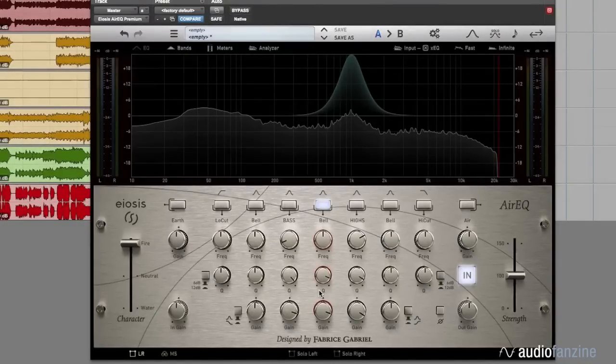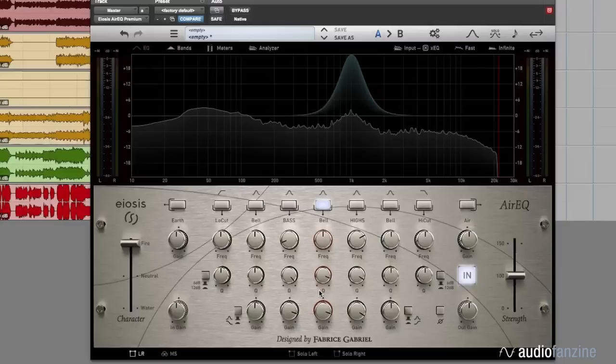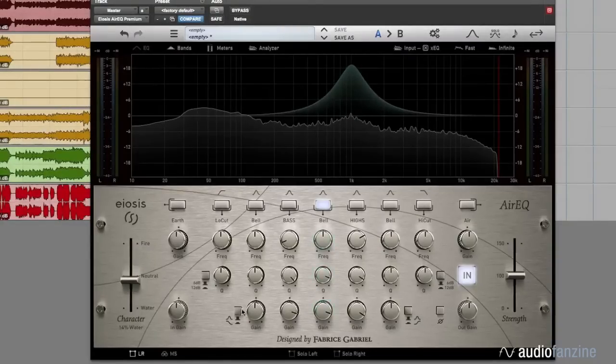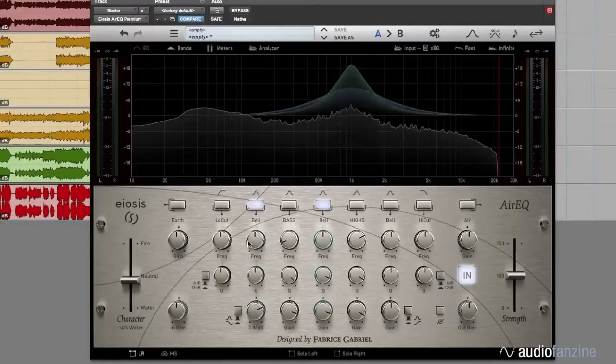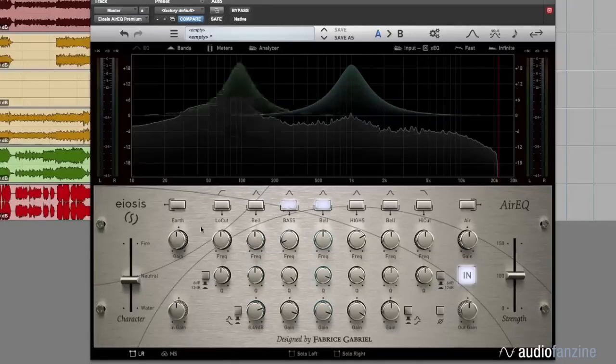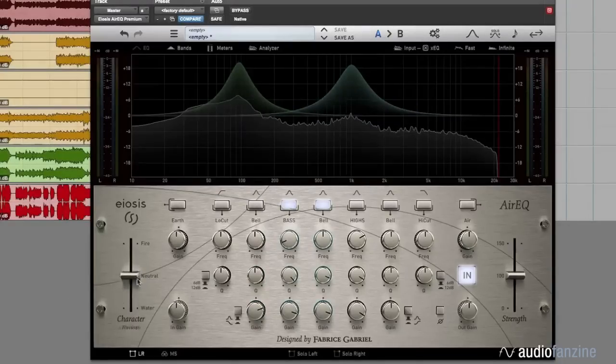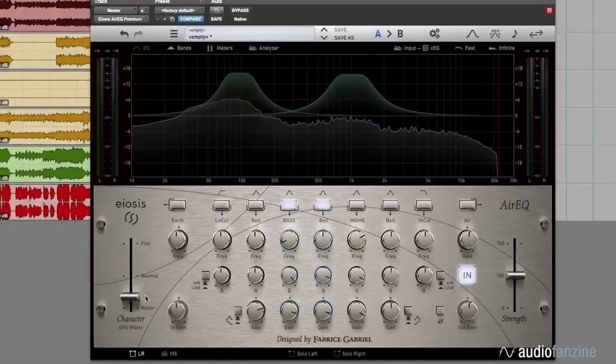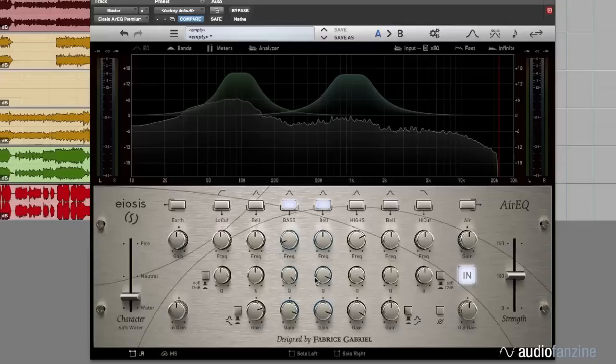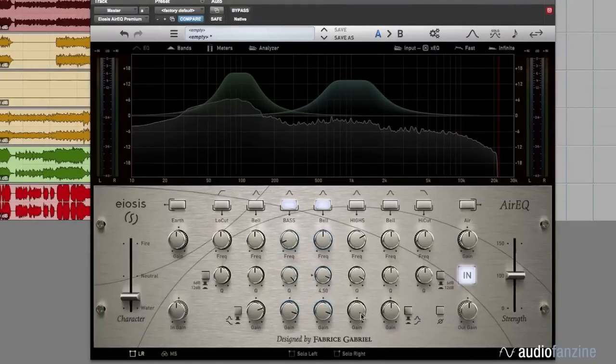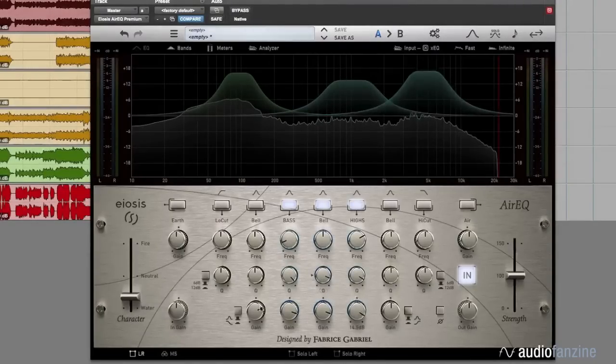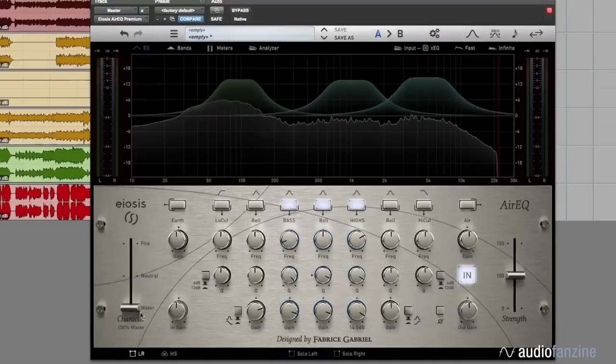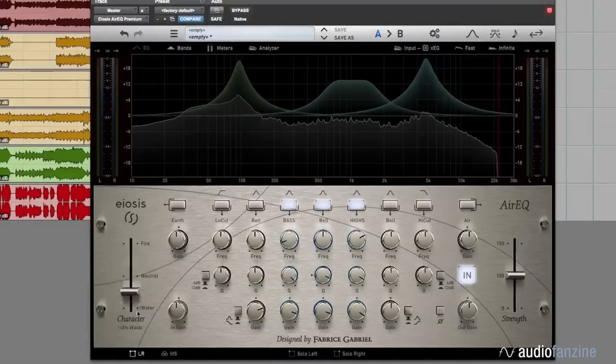With the character parameter, you can control several frequency bands at the same time, but you can also control those bands independently. So you can use the character to control several bands together, and then independently adjust individual bands.